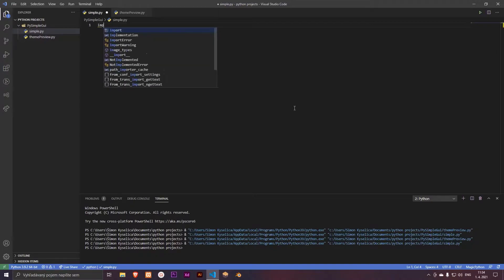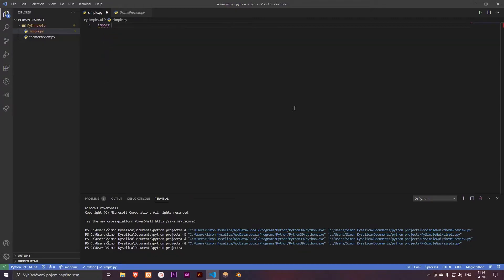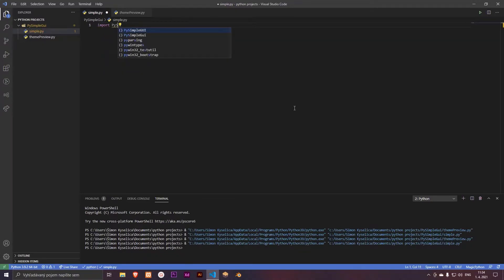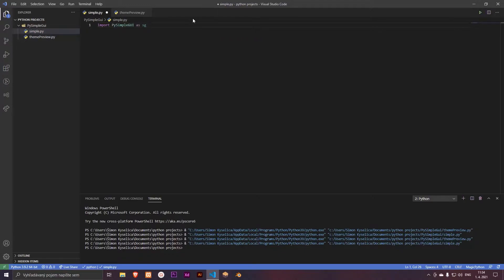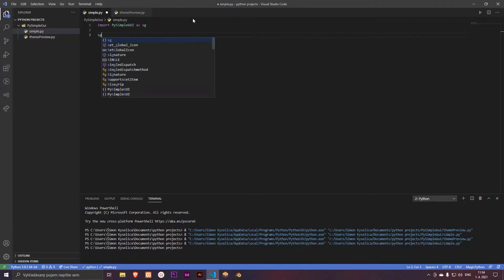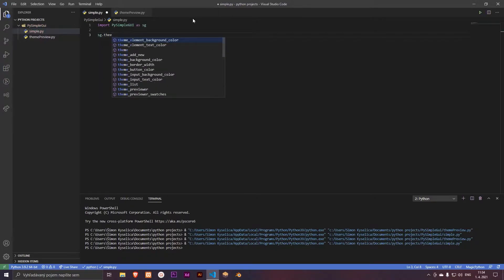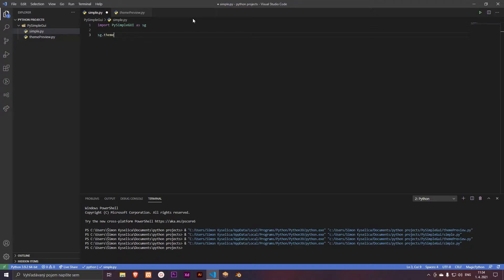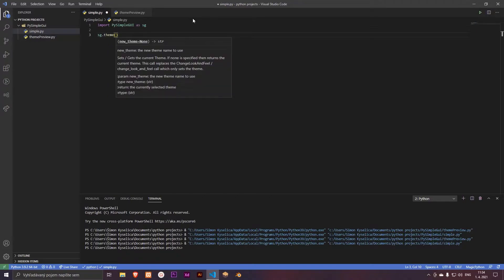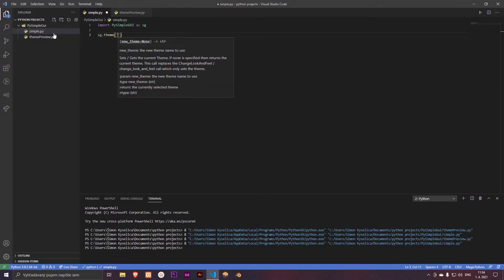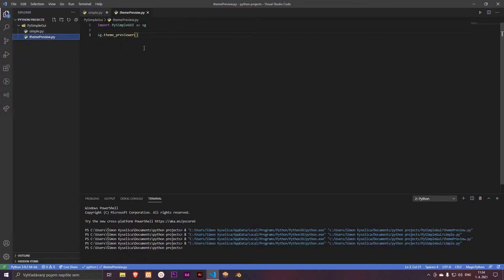So import PySimpleGUI as sg and let's create our theme. Let's take sg.theme and let's pick one from that. I have a simple application for that.